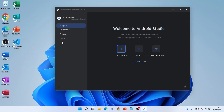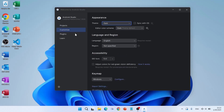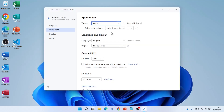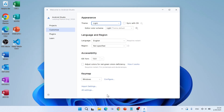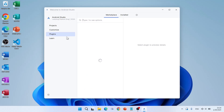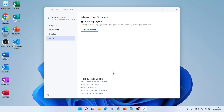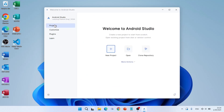On the left side you have several options. Click on Customize to adjust the user interface — for example, light theme, language and region, and font size. You can also import settings. Under Plugins you can add helpful extensions. Back on the Projects tab you can create a new project, open an existing project, or clone a repository. There are also more actions available.